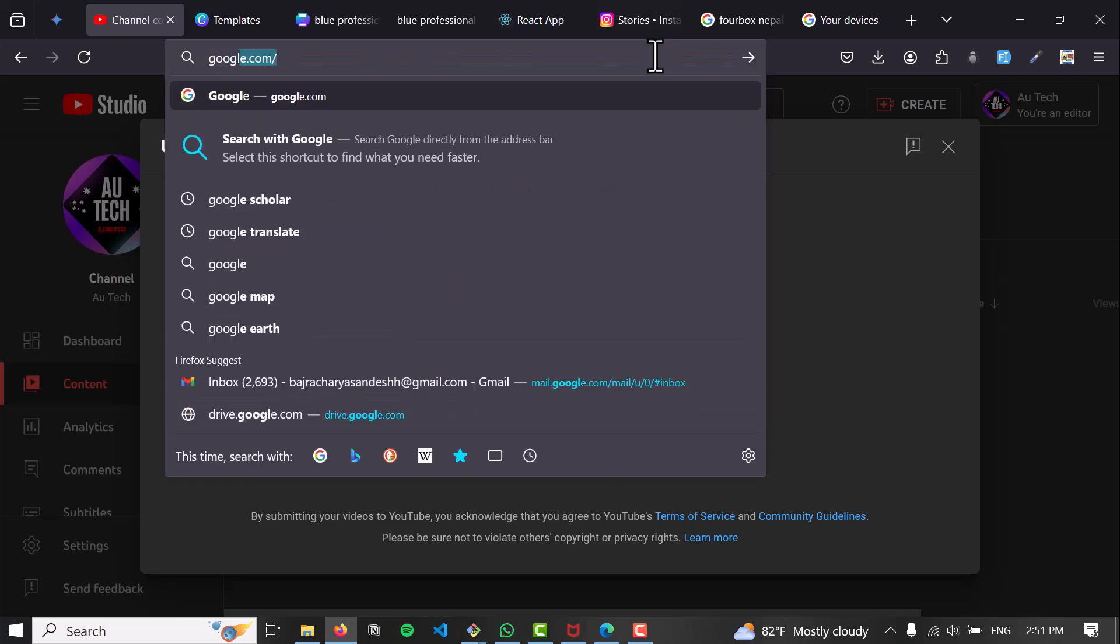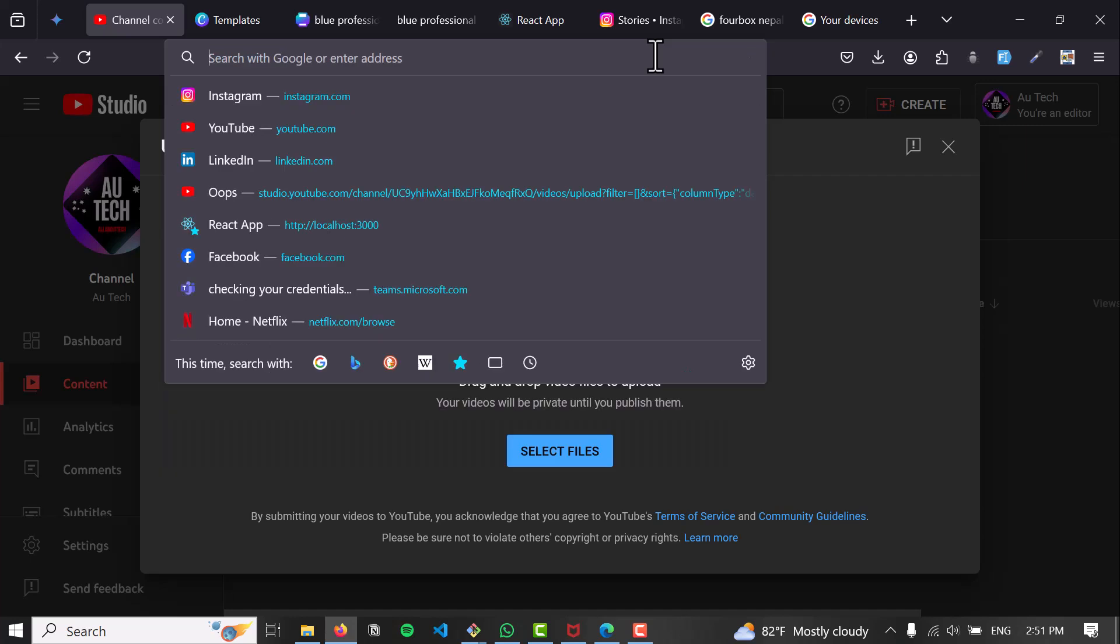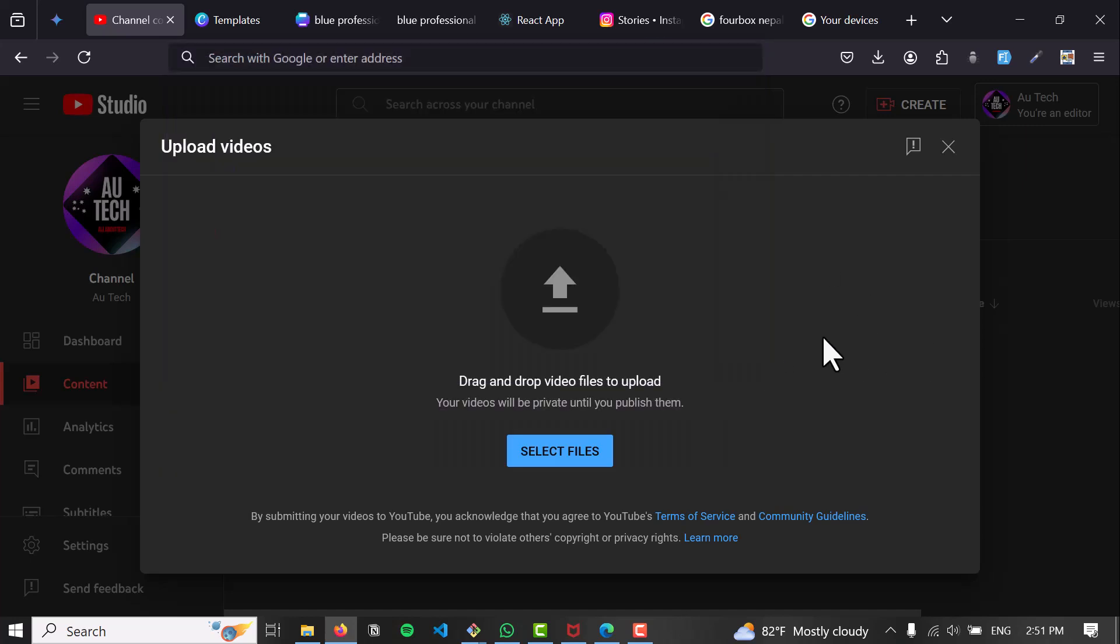It is integrated by Google itself, and on the Google Photos app you can see the videos that are uploaded on Google Drive as well. You can choose those videos and publish them on YouTube.